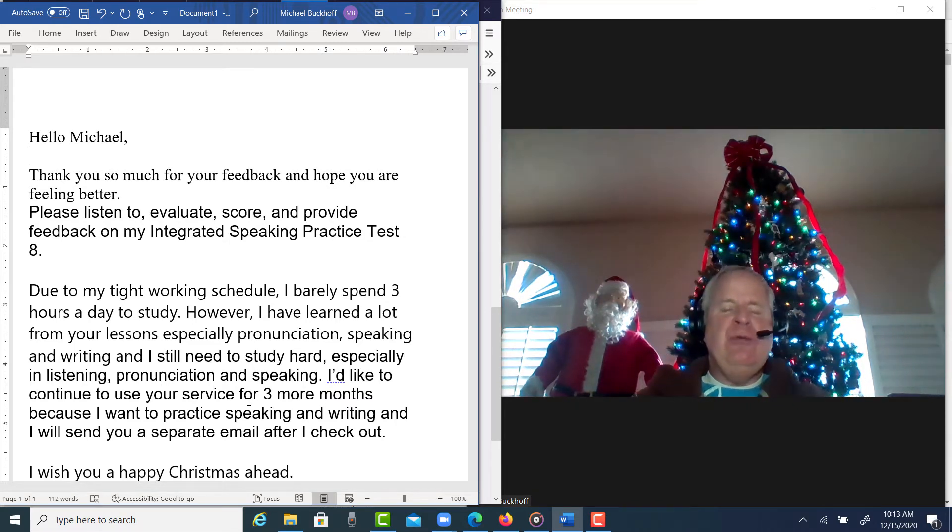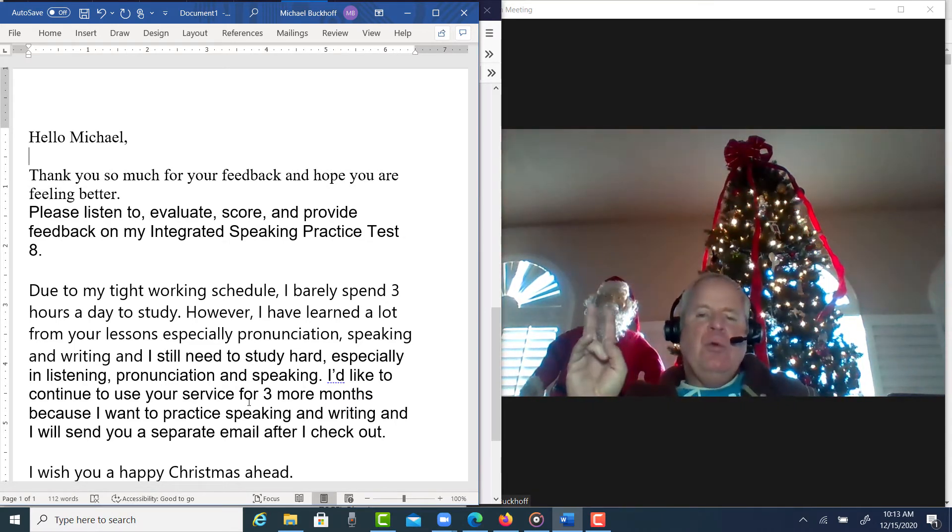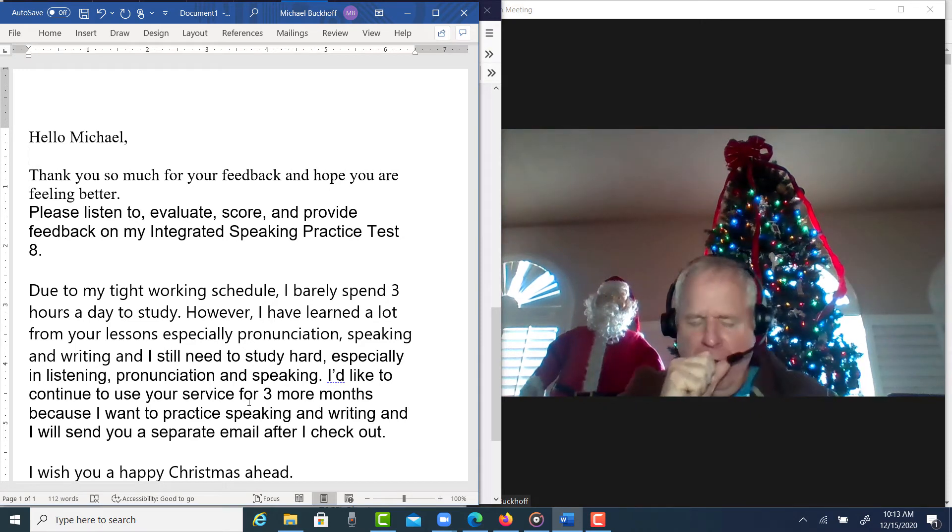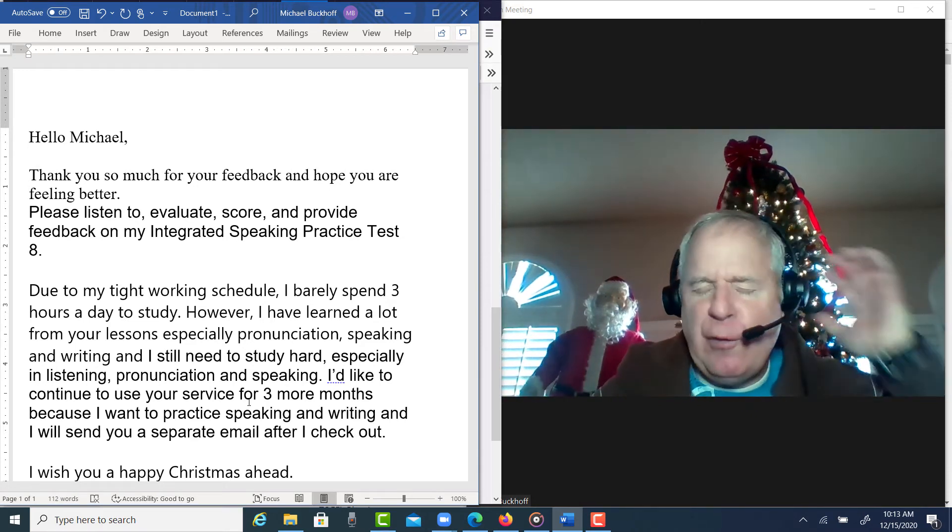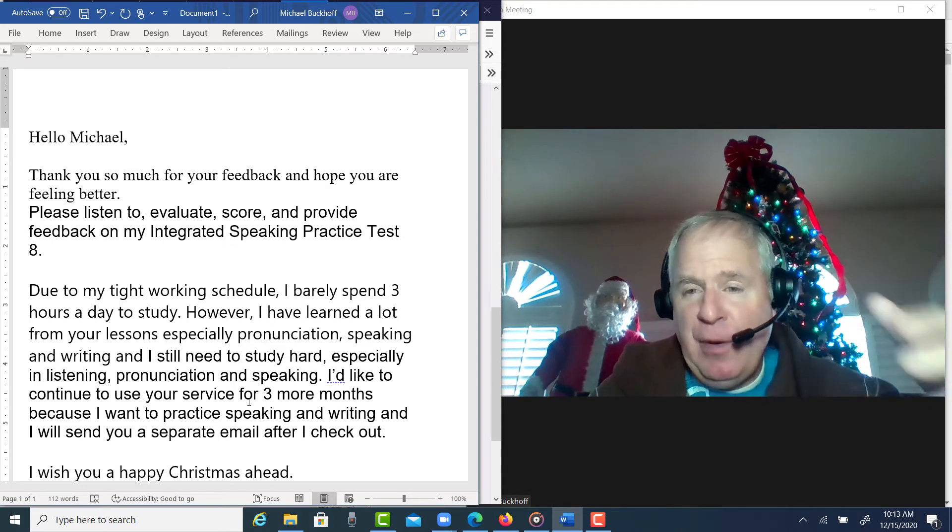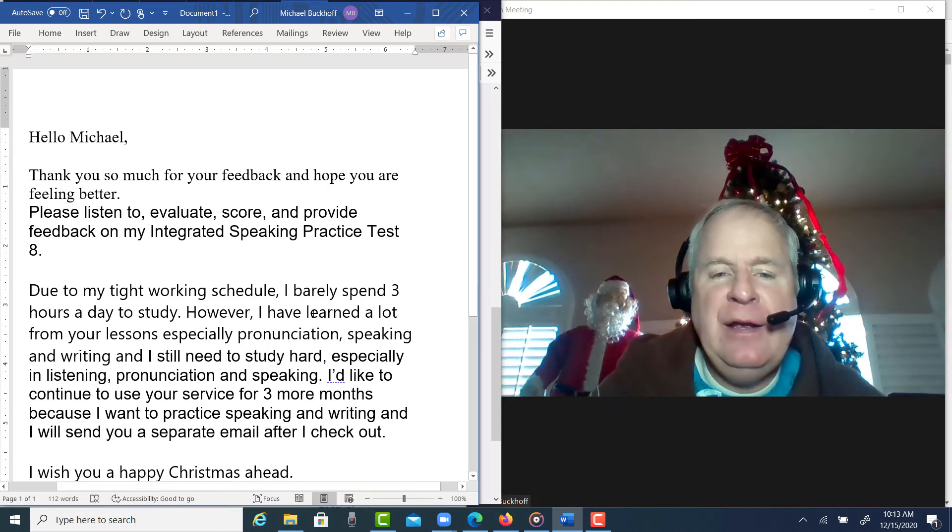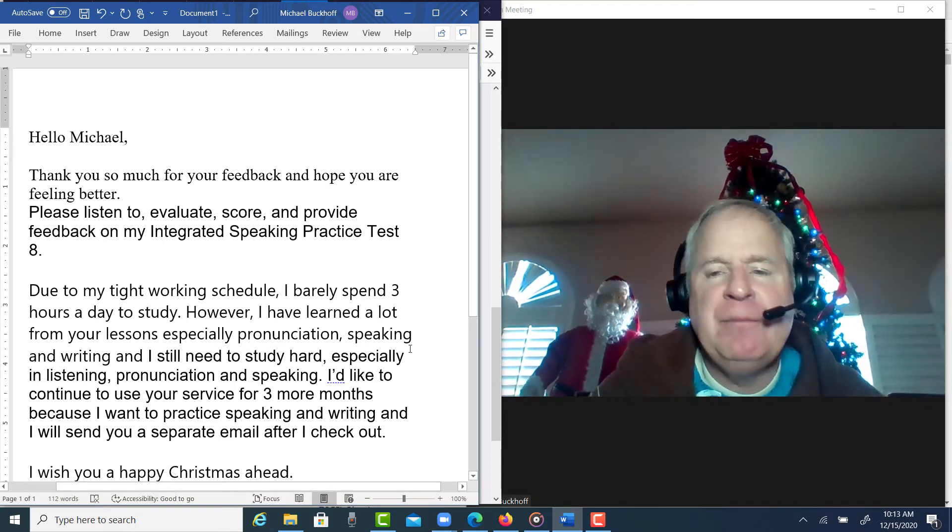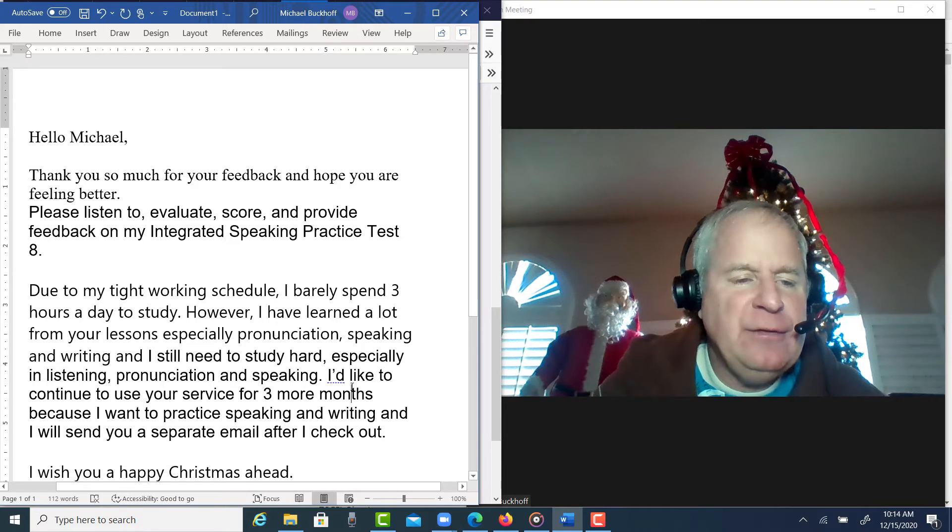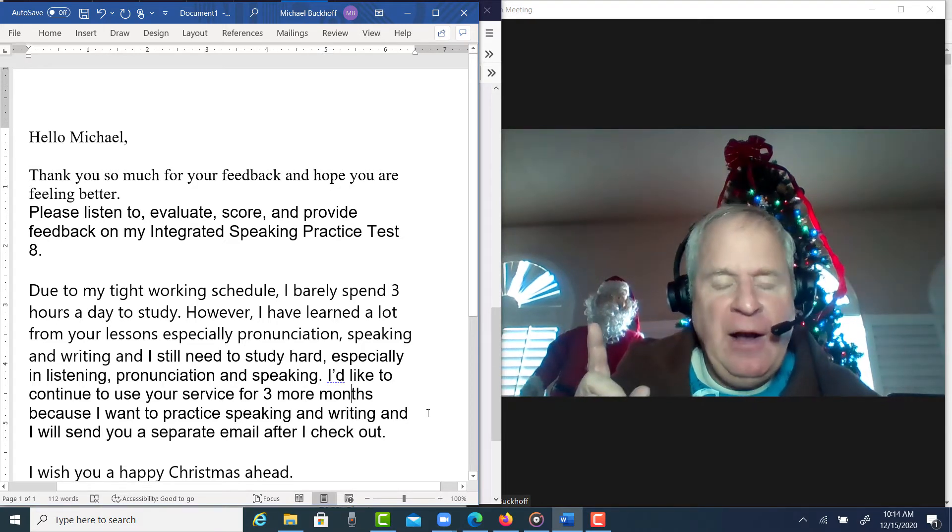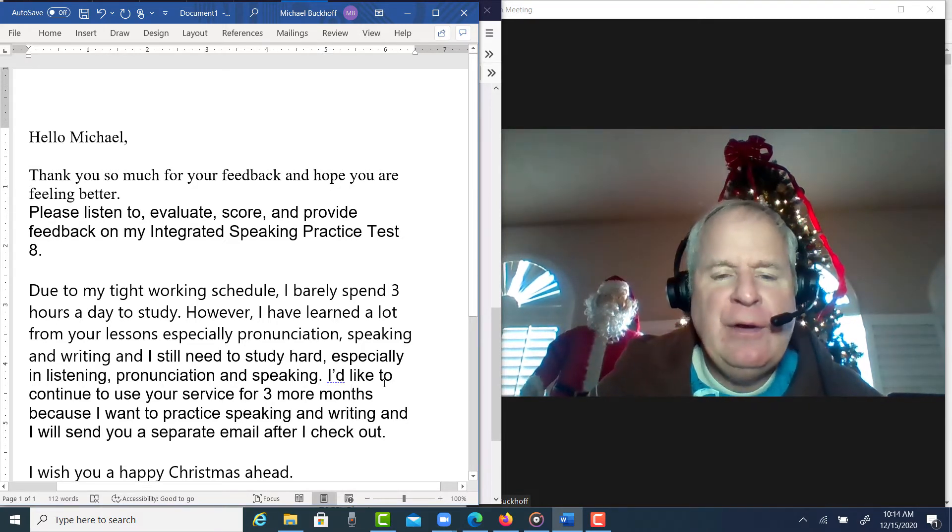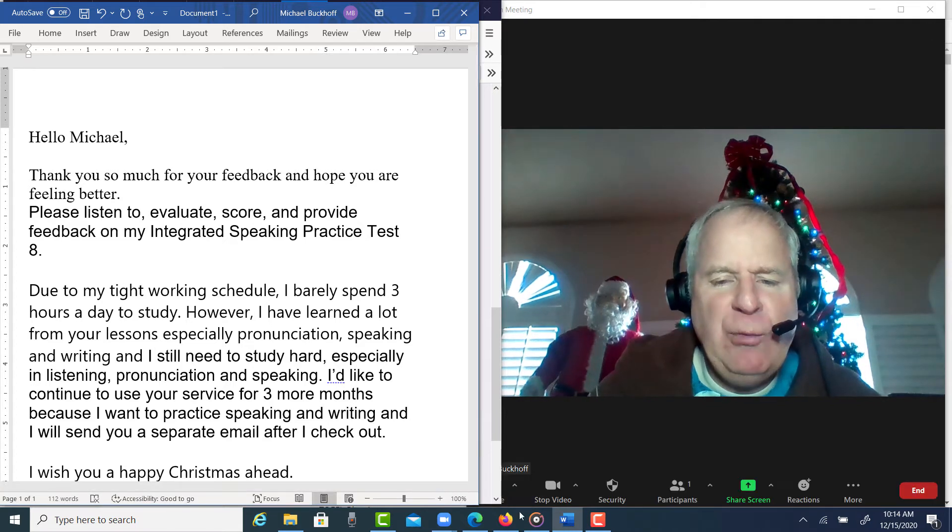Okay, that's good. So when you purchase my three-month TOEFL course, I'll give you three more months of access in my website. And happy Christmas to you too, and have a happy new year 2021.